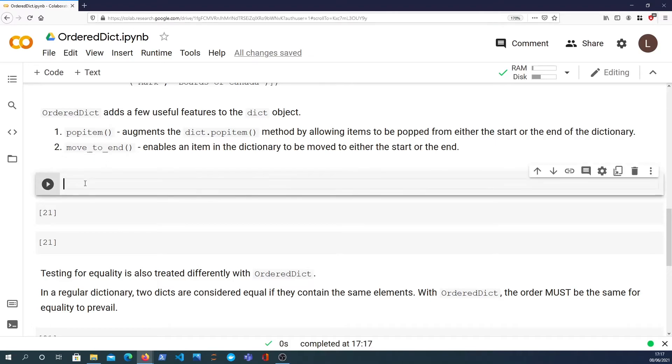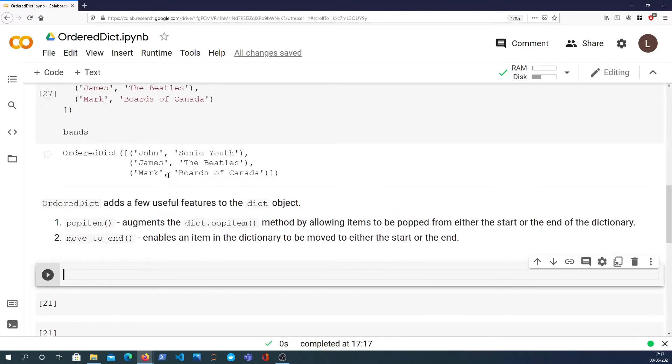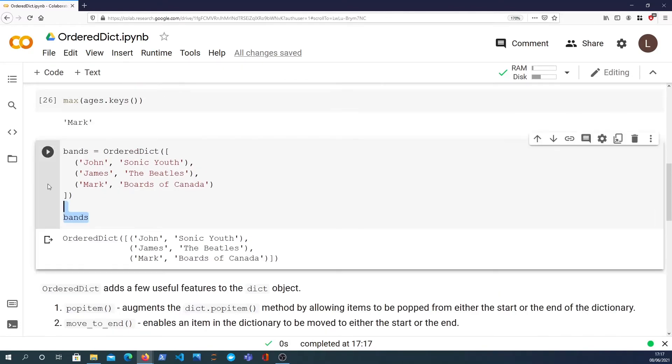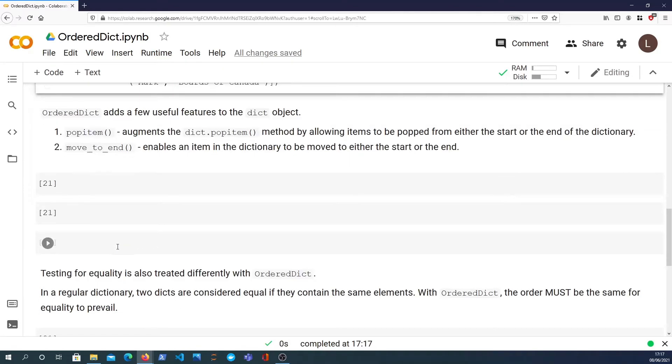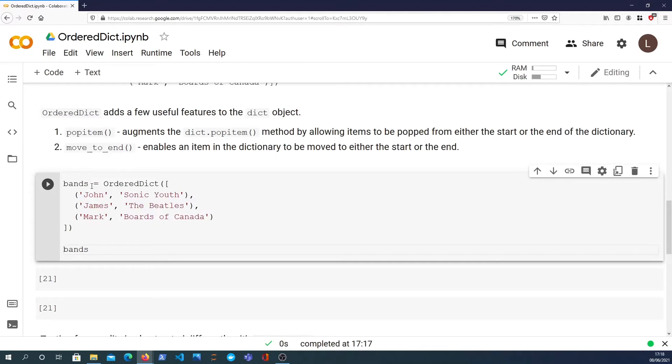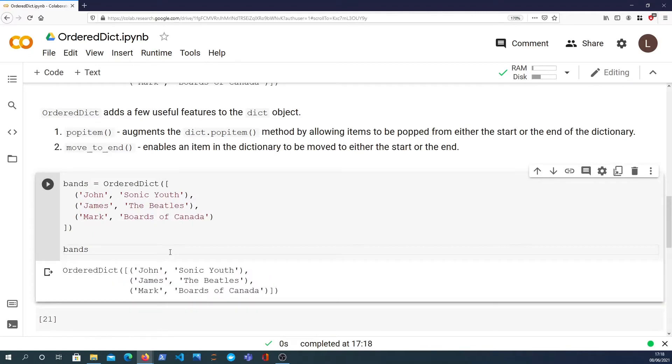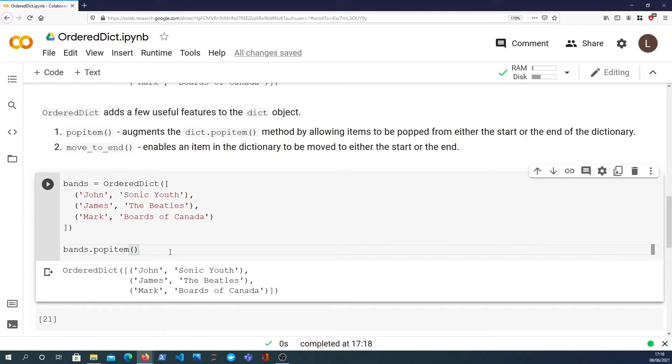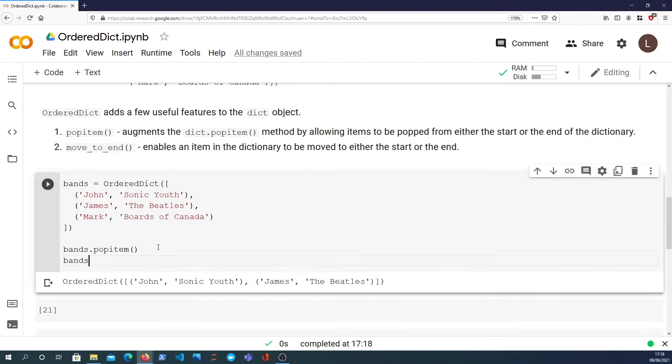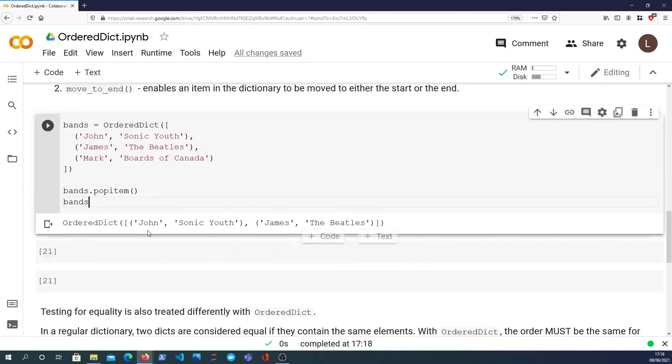Let's have a demonstration of that. We're looking at the bands list. If I say bands.popitem, that will pop out the last element, which you can see is Mark and Boards of Canada.